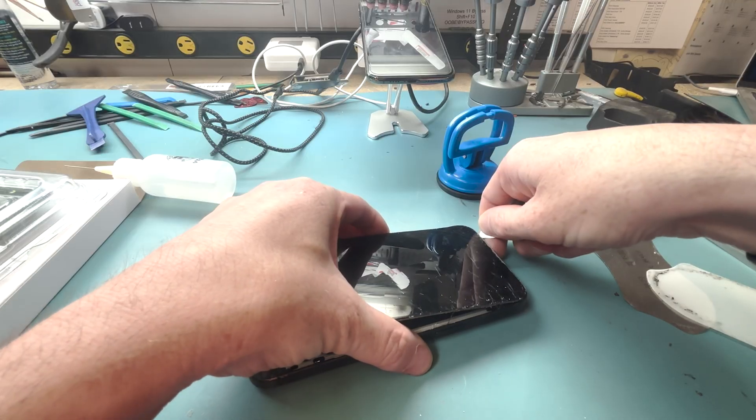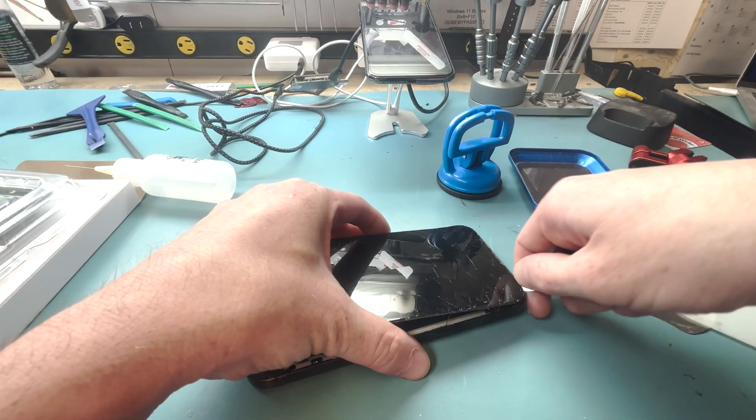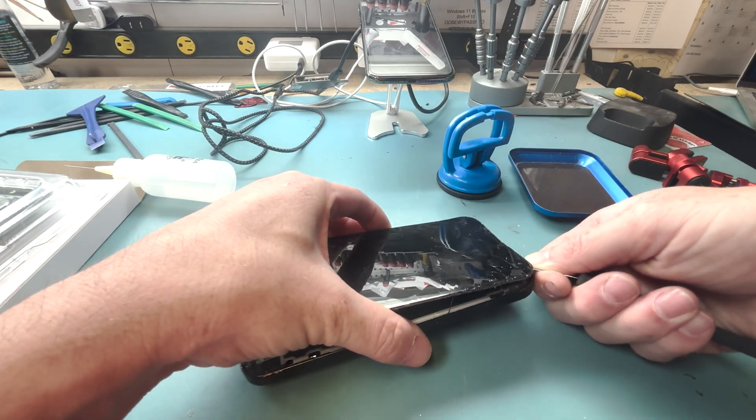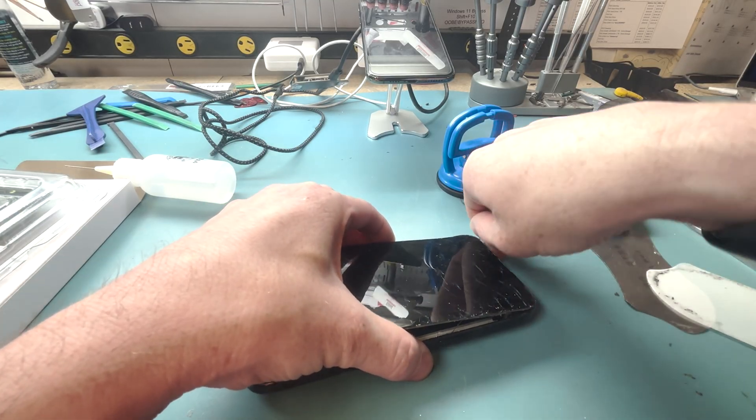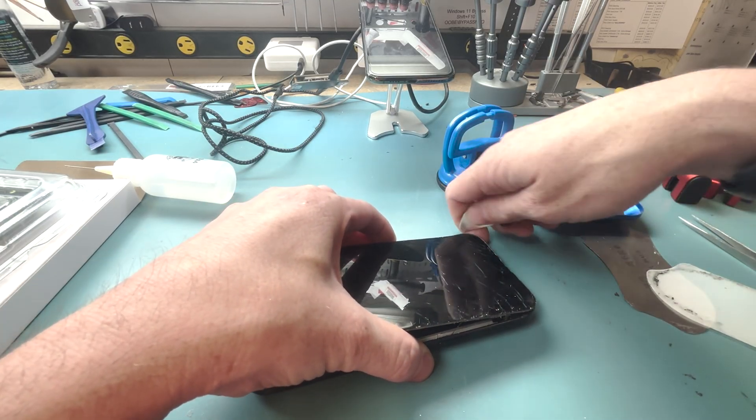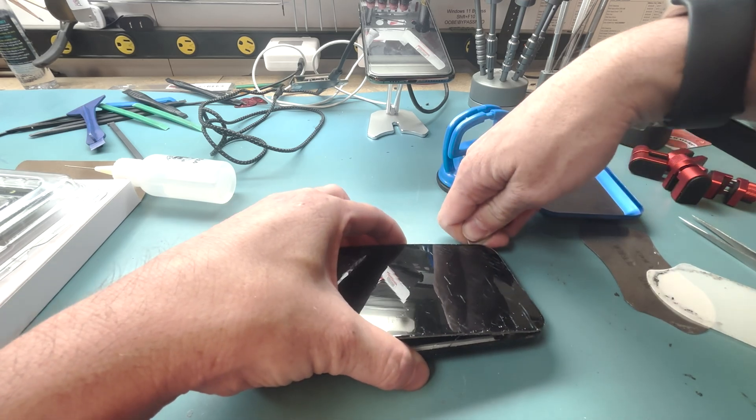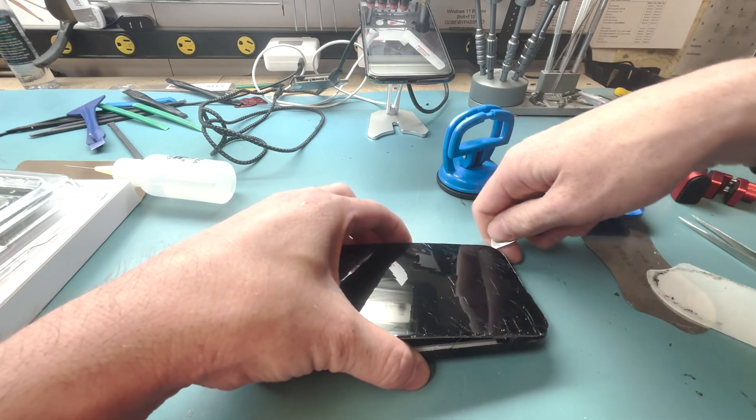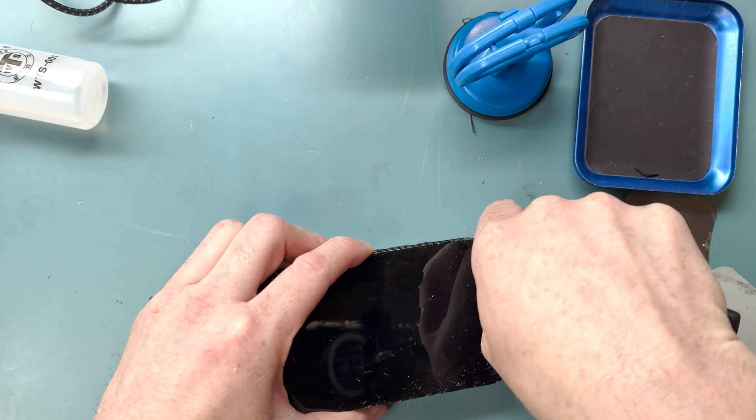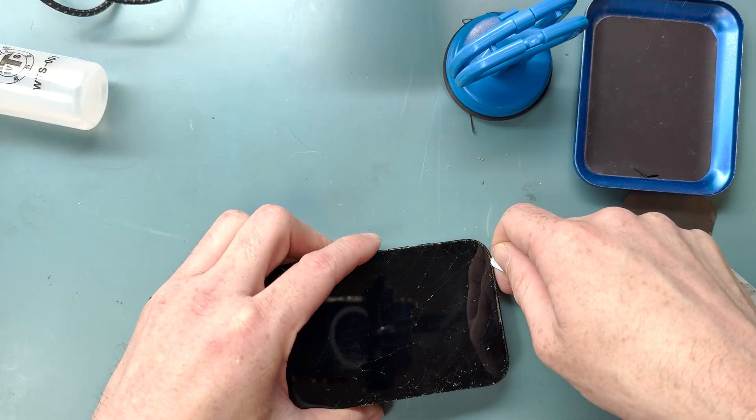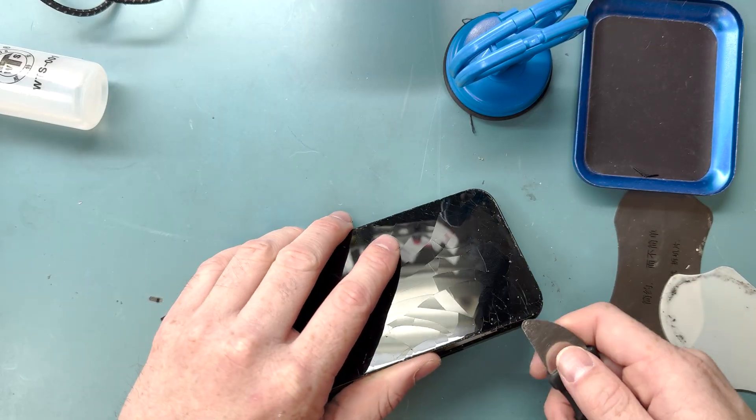You're going to want to open it up from the right to the left. When you get to the top part, it's always the hardest. You'll want to work your tool around the corners to break it free so then we can open it up from the right to the left.